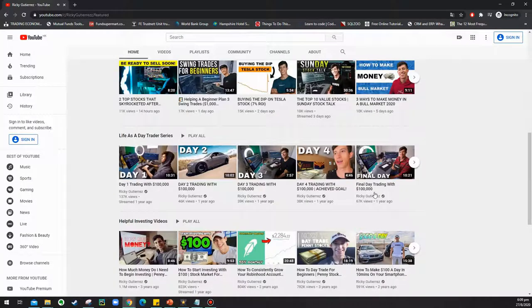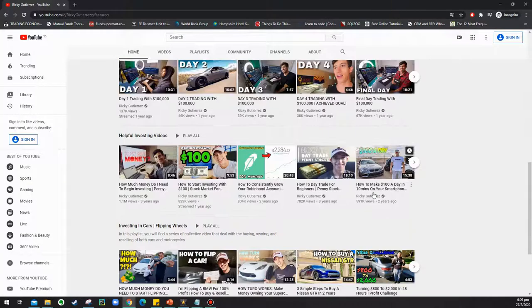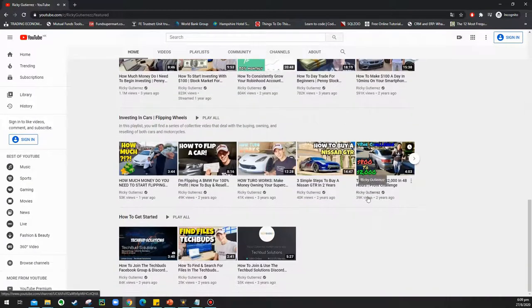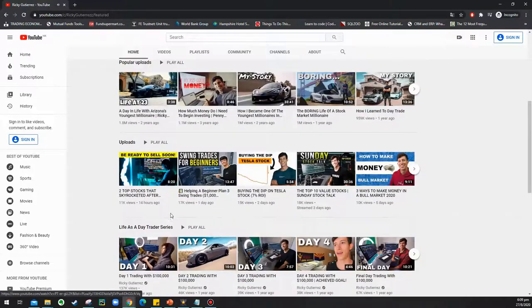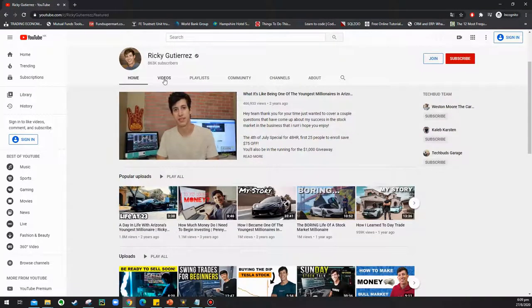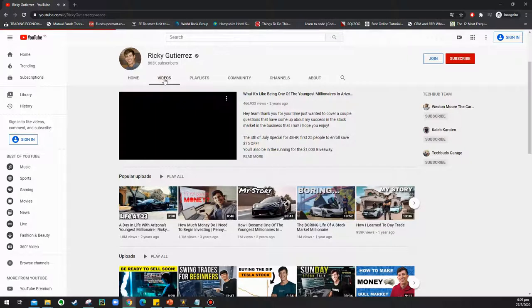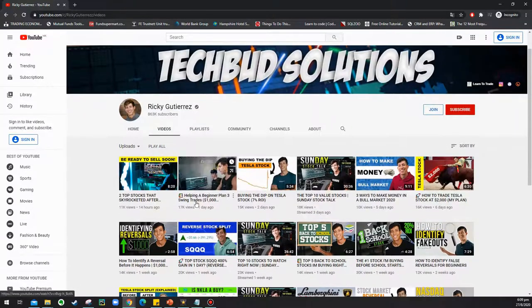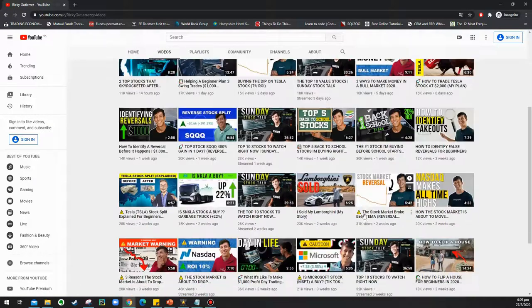Since I haven't subscribed to Ricky's course, I can only base my opinion on his YouTube videos. I also will not comment on his videos of him doing other side businesses or anything irrelevant to trading. I simply focus on evaluating the effectiveness of his trading methods and the information he shares.